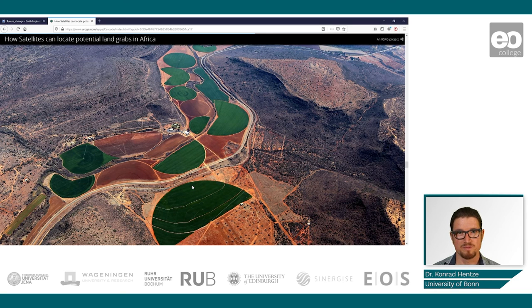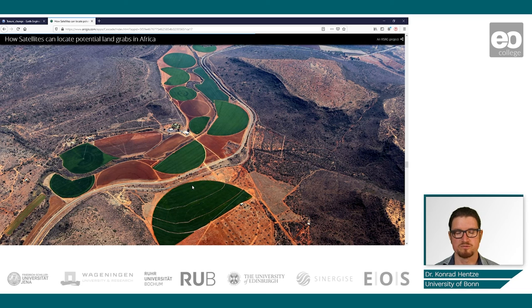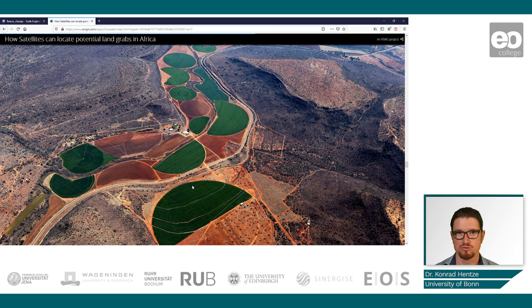In my PhD thesis, I looked at the opposite: where irrigation stops as a consequence of rapid land ownership change — in that case, the Zimbabwean fast track land reform. And that is what I want you to experience together with me in a very short Google Earth Engine script.